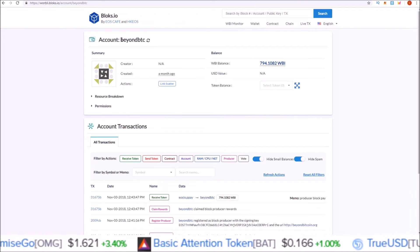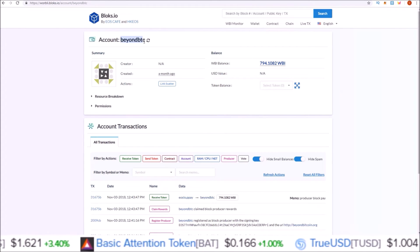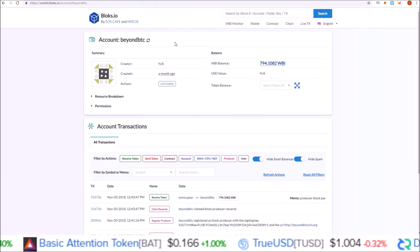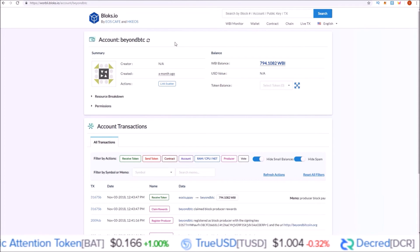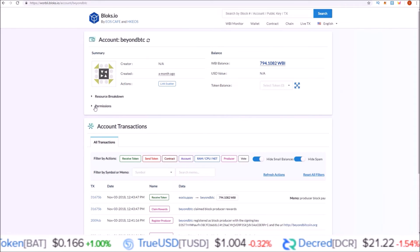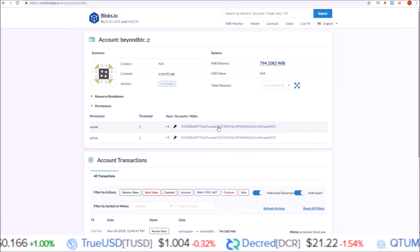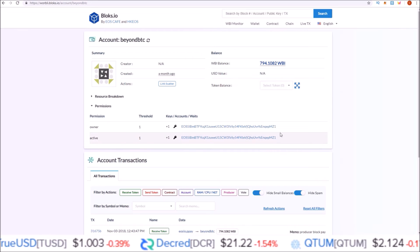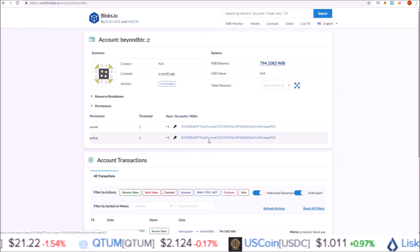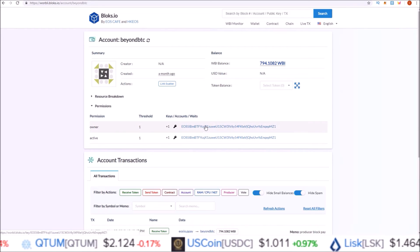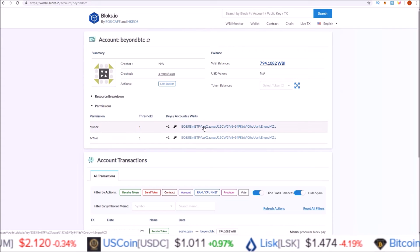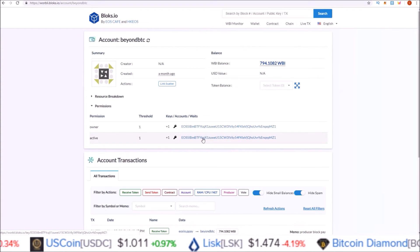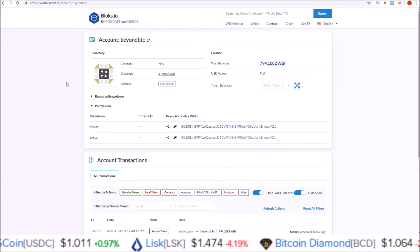You should see your account name here, and then in order to just check the keys that you just input, come to Permissions here and make sure these keys match those keys you just put in. For the keys, if you do the Scatter method, you will only have one key that you will put into both owner and active.